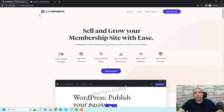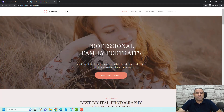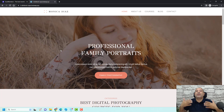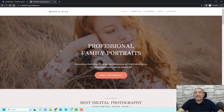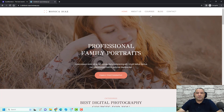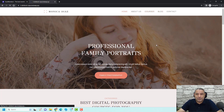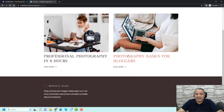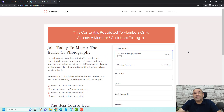So let's go to this demo website. This is a demo website that tells people if you want to learn how to become professional photographers, you need to access some of our courses and also read some of our blog articles. But if they try to access the course by clicking the title of the course, the visitor will be redirected into a page that says this content is restricted to members only.